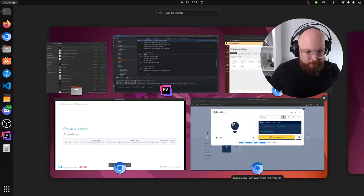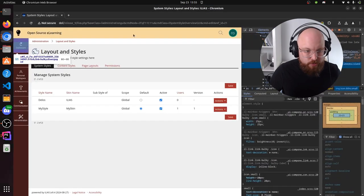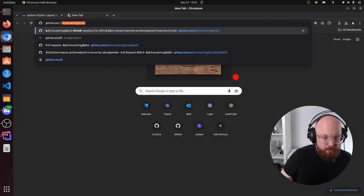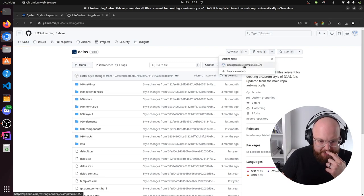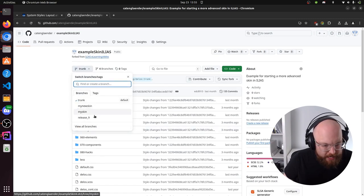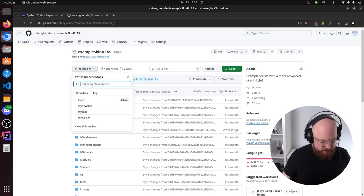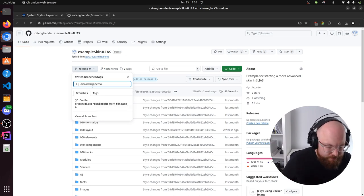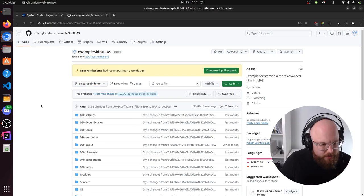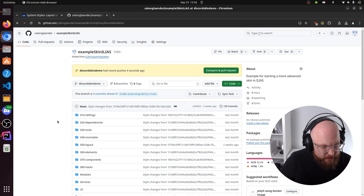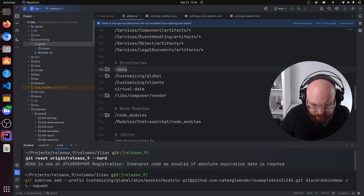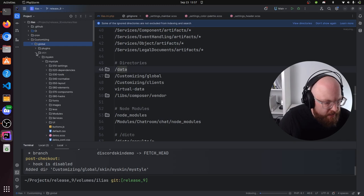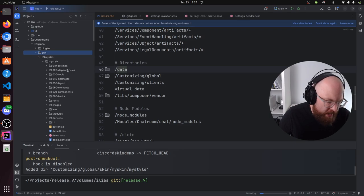Usually you would go to GitHub, find ILIAS eLearning / Delos, and fork it. I already have a fork. Let's take release-9 and make a new branch called 'Discord Skin Demo' from release-9. After adding the subtree, there are now files in customizing/global/skin — it's basically a copy of Delos. This doesn't work right now because it's missing the template XML and the files are still named delos.scss, so we still need to change that. We also need to go into .gitignore again since we started fresh.